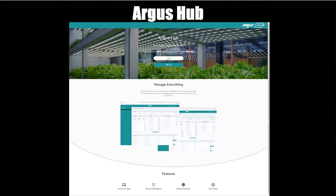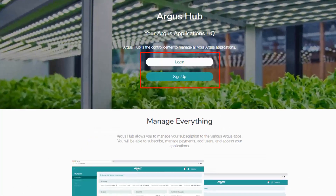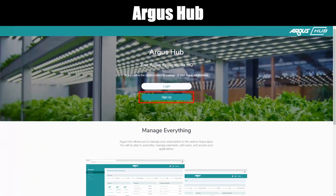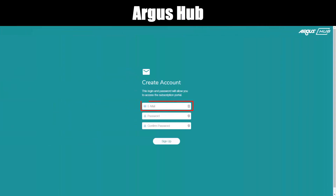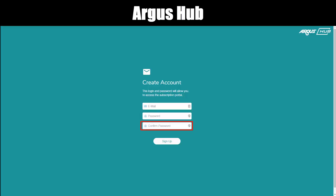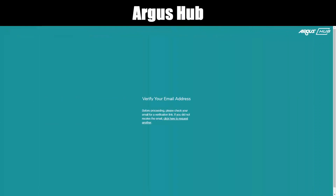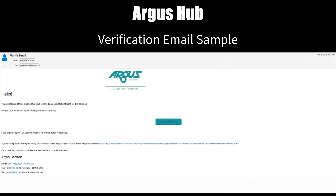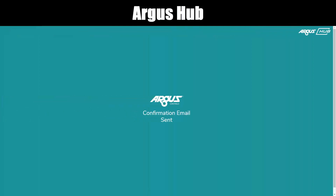Walkthrough. From the Argus Hub website, click either Log In or Sign Up. Click Sign Up. Create an account by entering your email address, password, and confirm the password again. A confirmation email is sent to the address entered. Click the Verify Email Address button to continue. Confirmation is now complete.